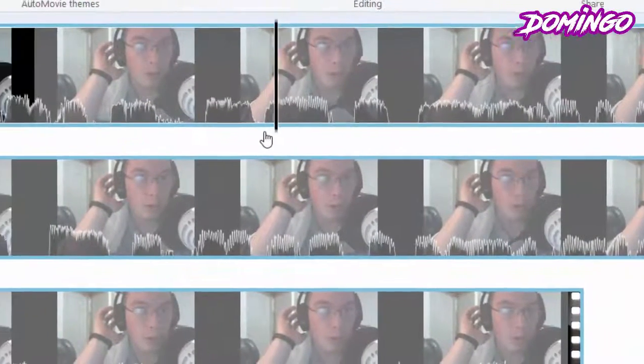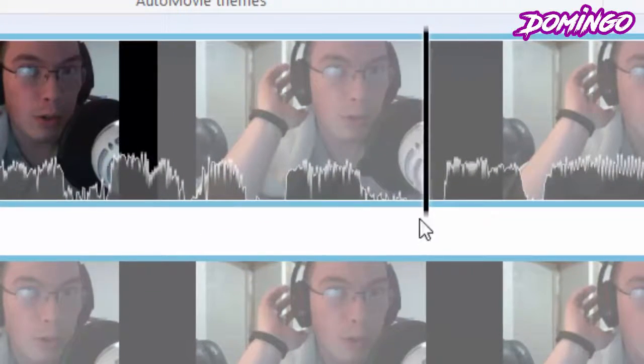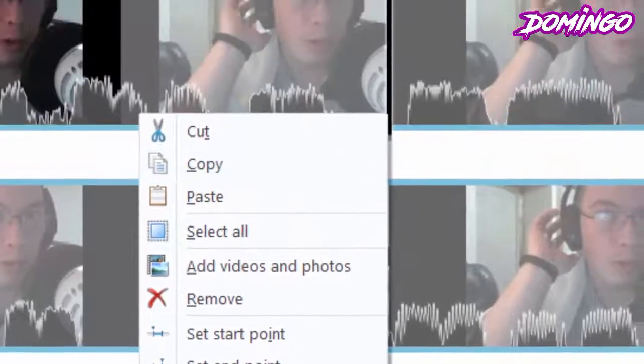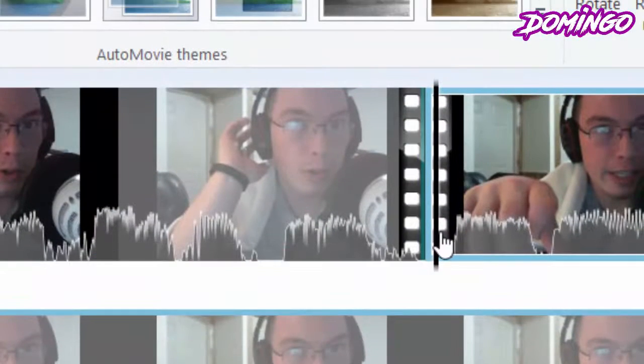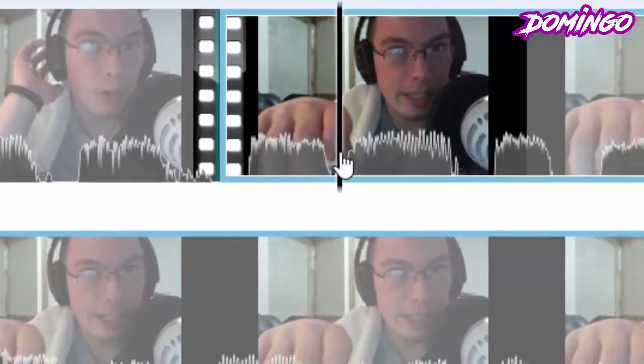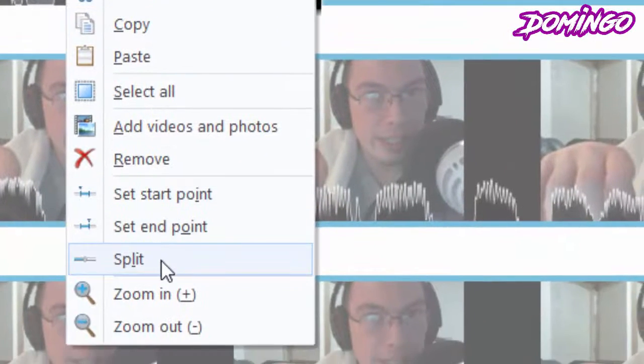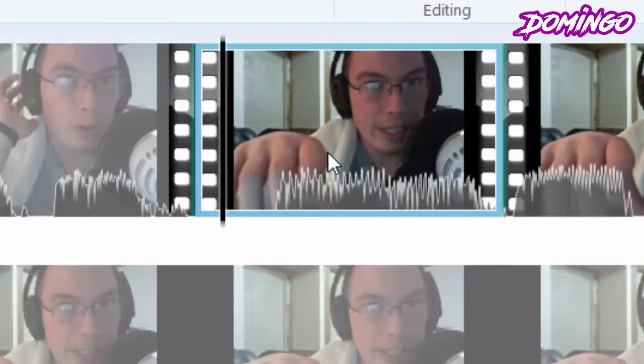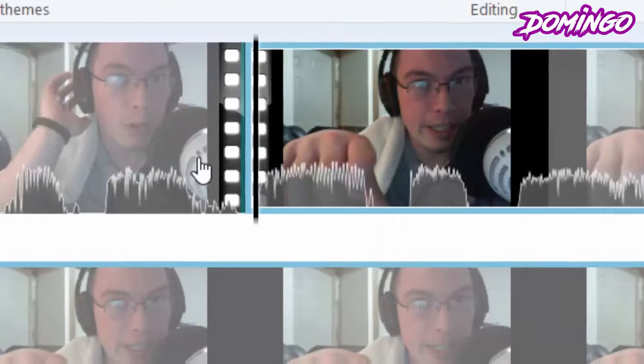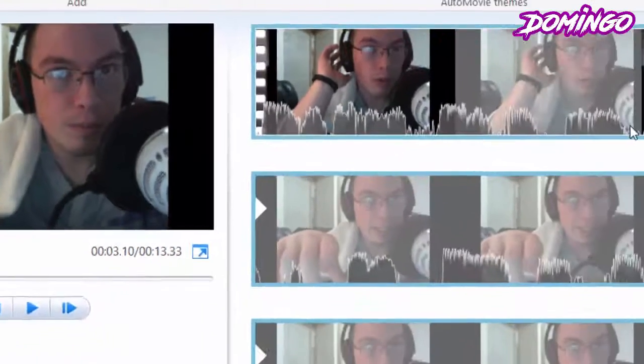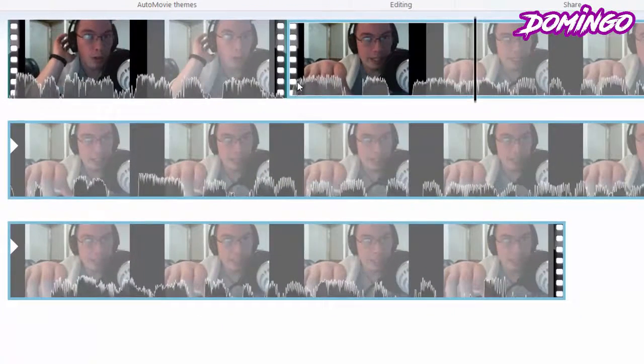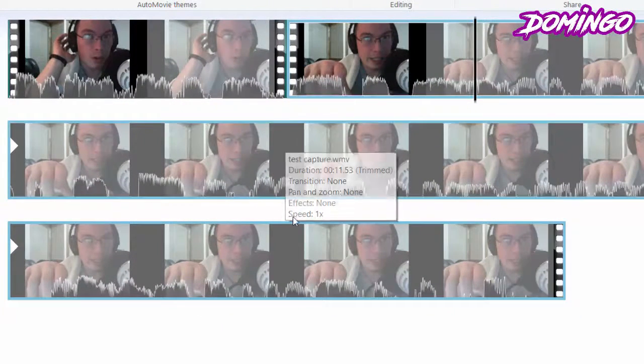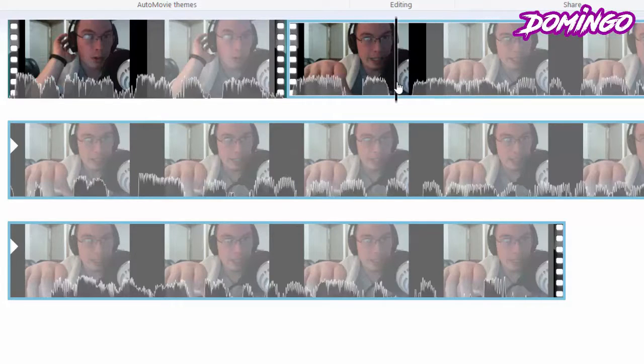So here's another example of a jump cut. We're going to go here, right-click then split, and then we're going to do the same thing here. Right-click then split. So it'll split the clip like so. This is how it looks. So that is a way that you can do a jump cut in Windows Live Movie Maker.